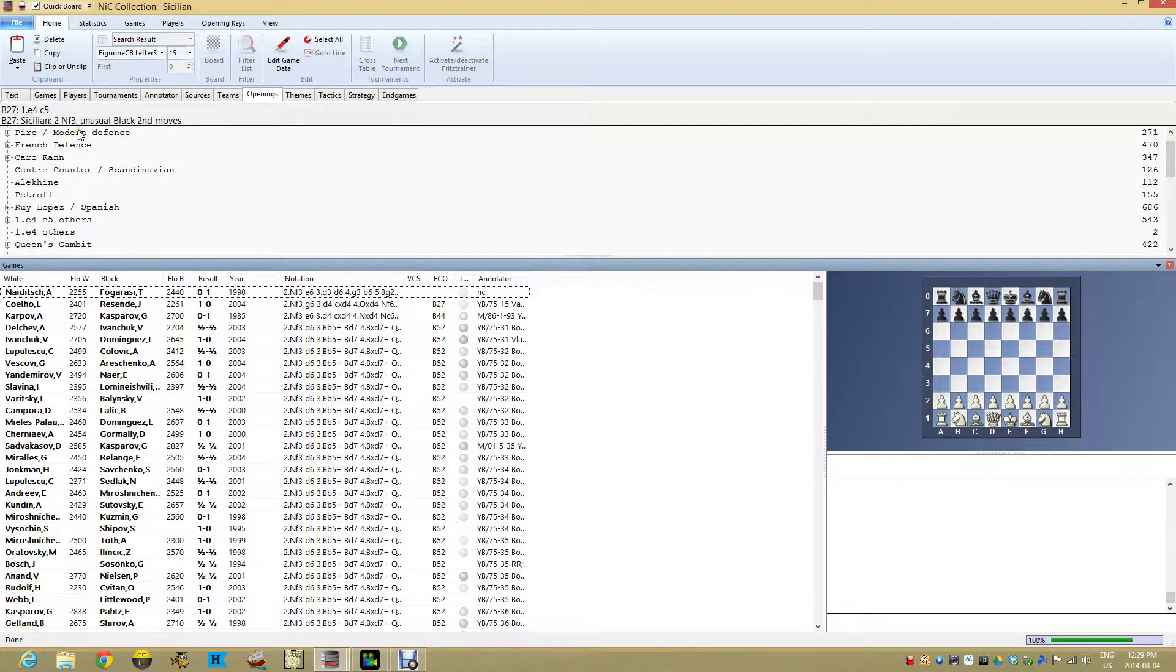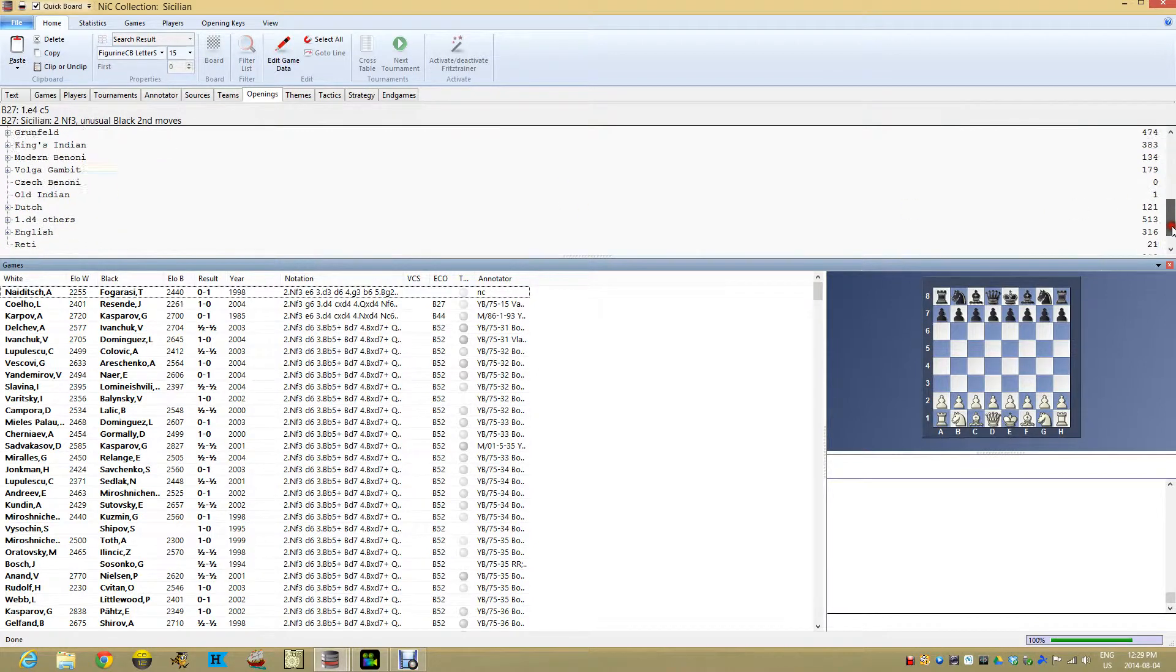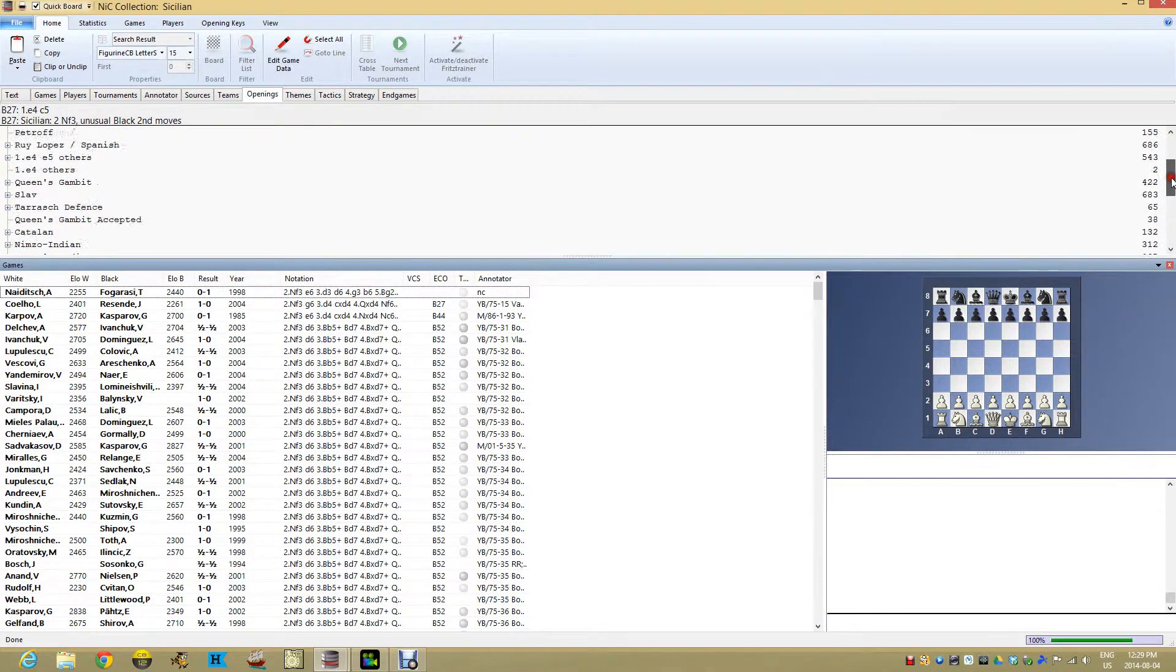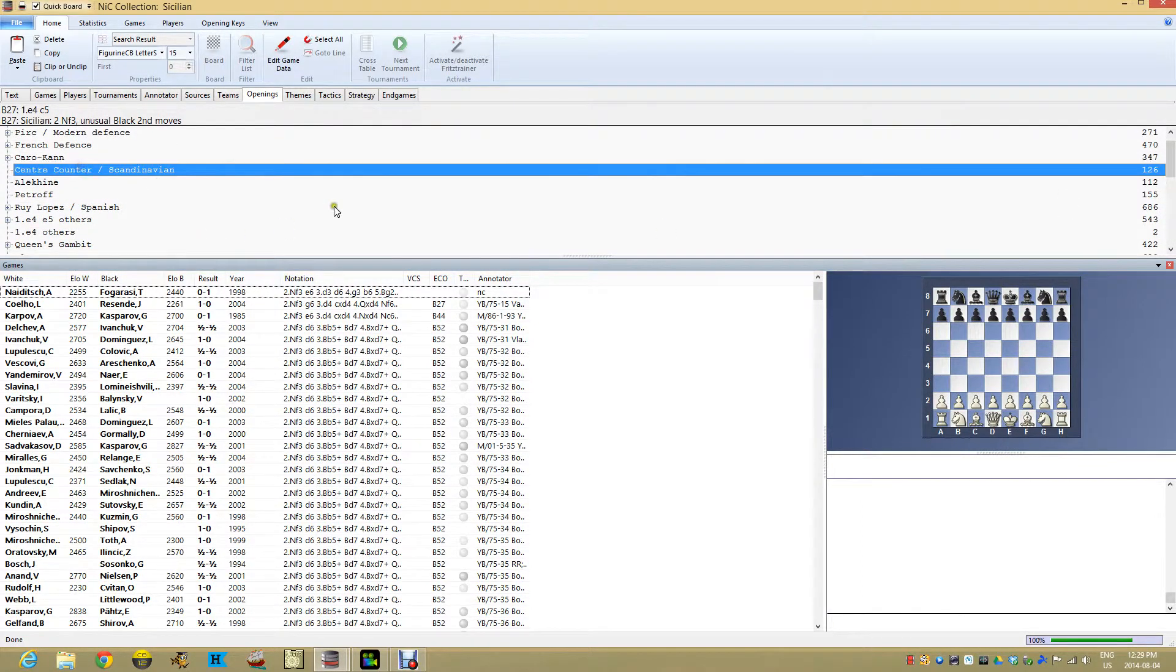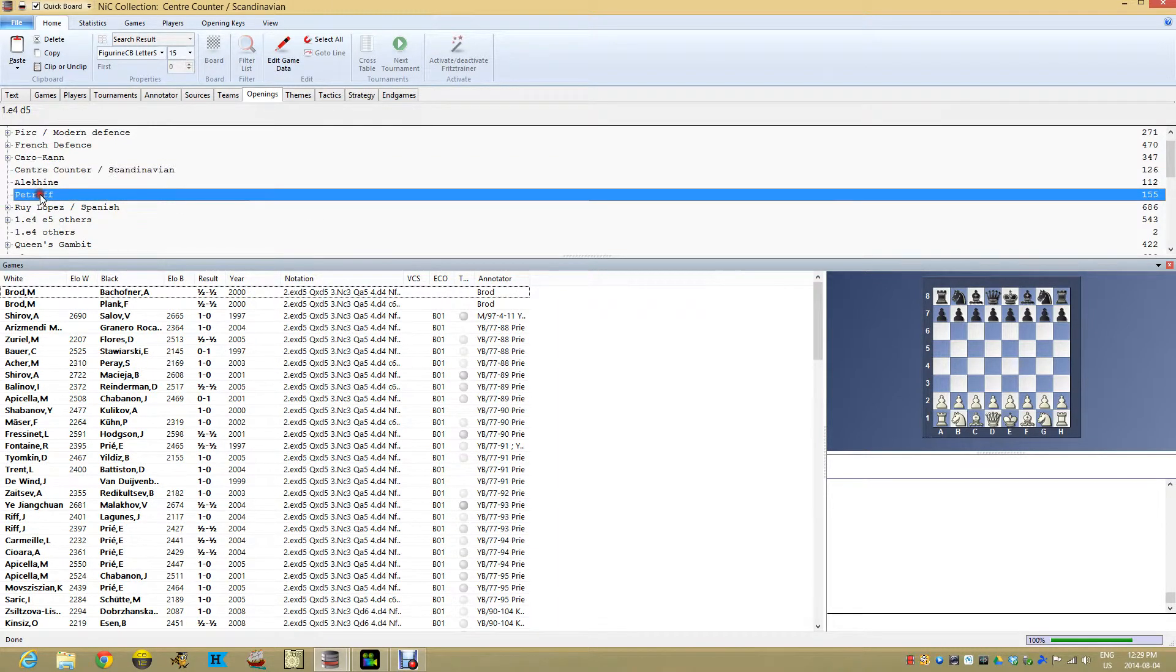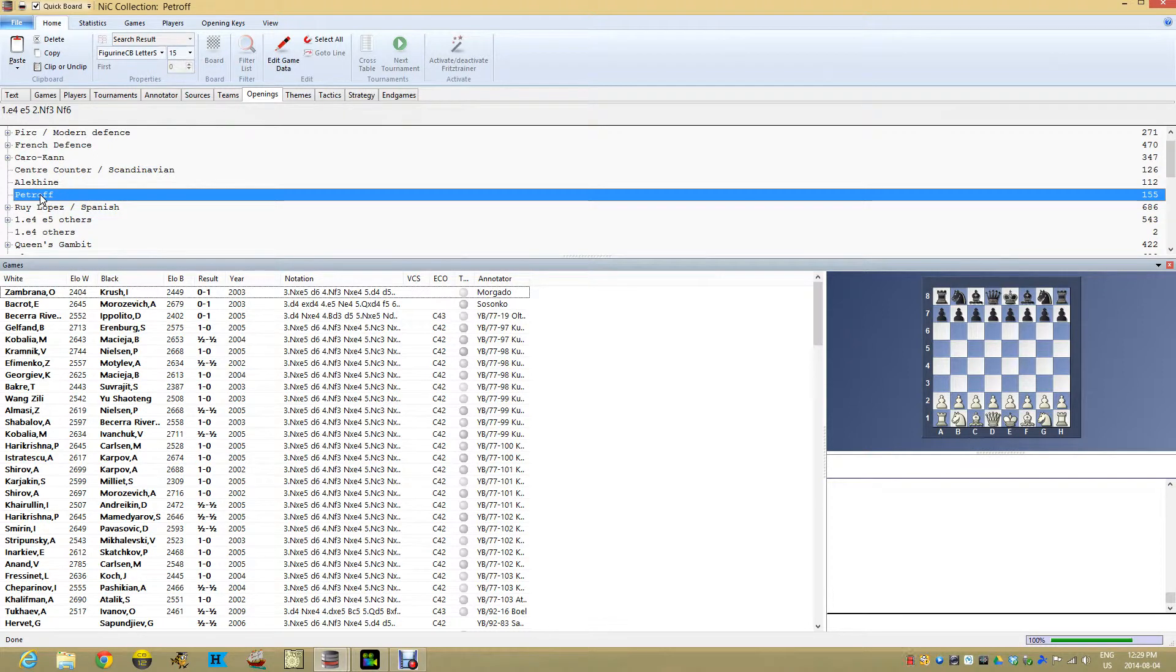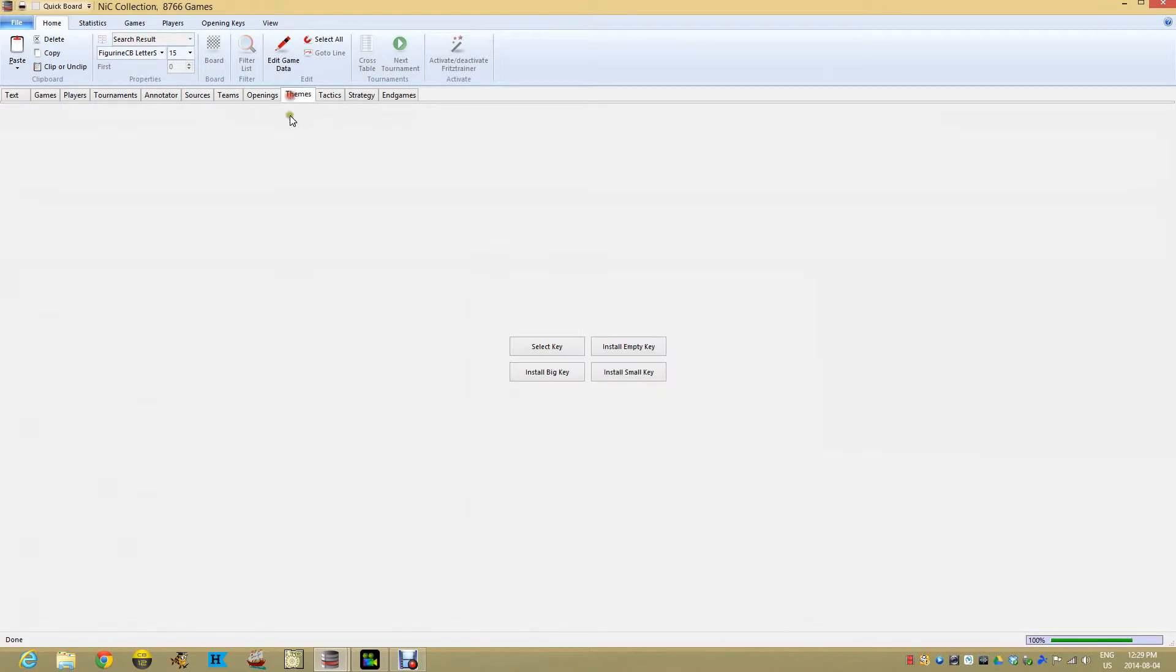Let's take a look at the small key. We open it up and here you have a pretty conventional type of key. You see the very common openings and how they're broken down. Not the key I like to use, frankly. I like to go by ECO codes. I don't like to have it this way, but this works. There are 126 Scandinavian games in my collection, and 155 Petrov games.